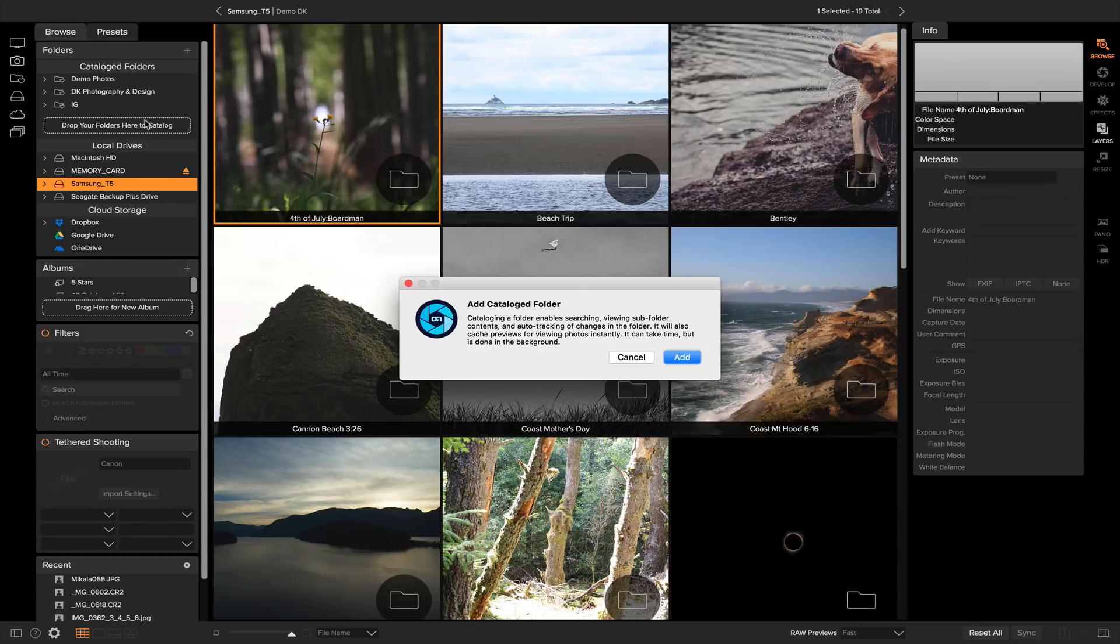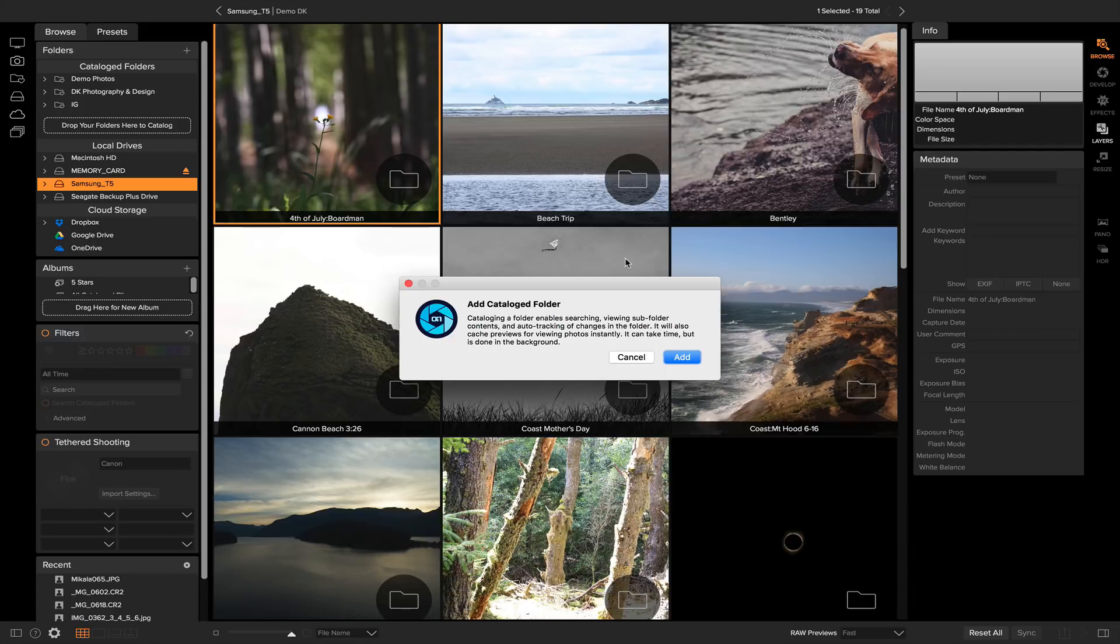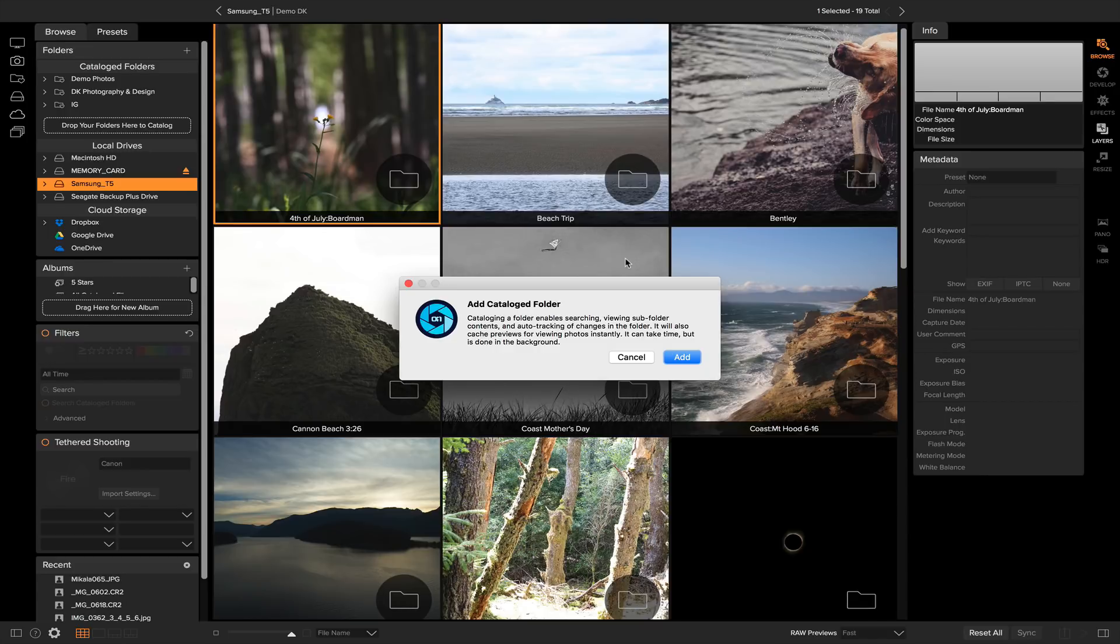Basically, that little warning is telling you what the catalog folder is going to do. If you read it, it says cataloging a folder enables searching, viewing subfolder contents, and auto-tracking of changes in the folder. This means that if you go into a catalog folder and you start editing photos and making different changes, On1 Photo Raw is going to recognize that and update your entire catalog folder to reflect those changes.